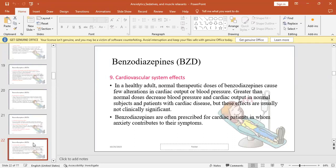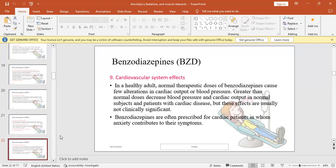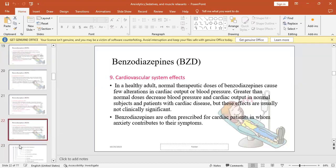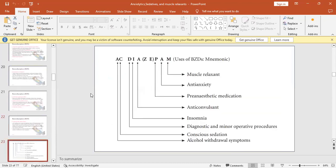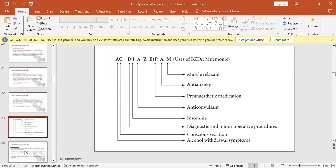Benzodiazepines are often prescribed for cardiac patients with anxiety who have cardiovascular issues. For example, angina or myocardial infarction patients who have anxiety, the patient is abnormal, heart beats faster, has problems with some pressure. So BZD can reduce the exacerbation of these symptoms and reduce the anxiety.